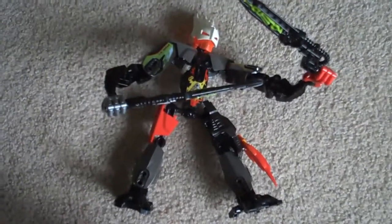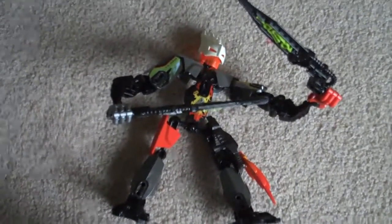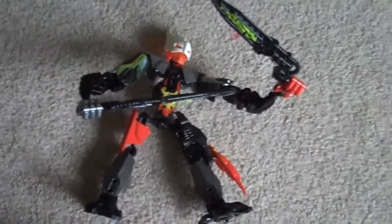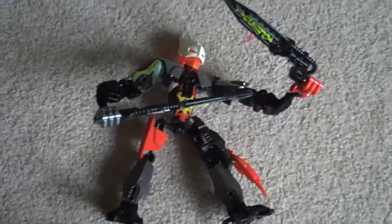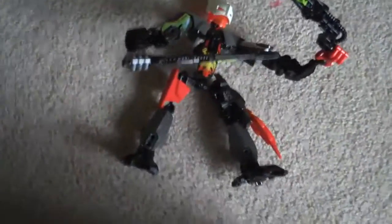Hello, and this is TheDropshipHasCrashed with my new MOC. This time for villains of the Hero Factory, Zephyr.